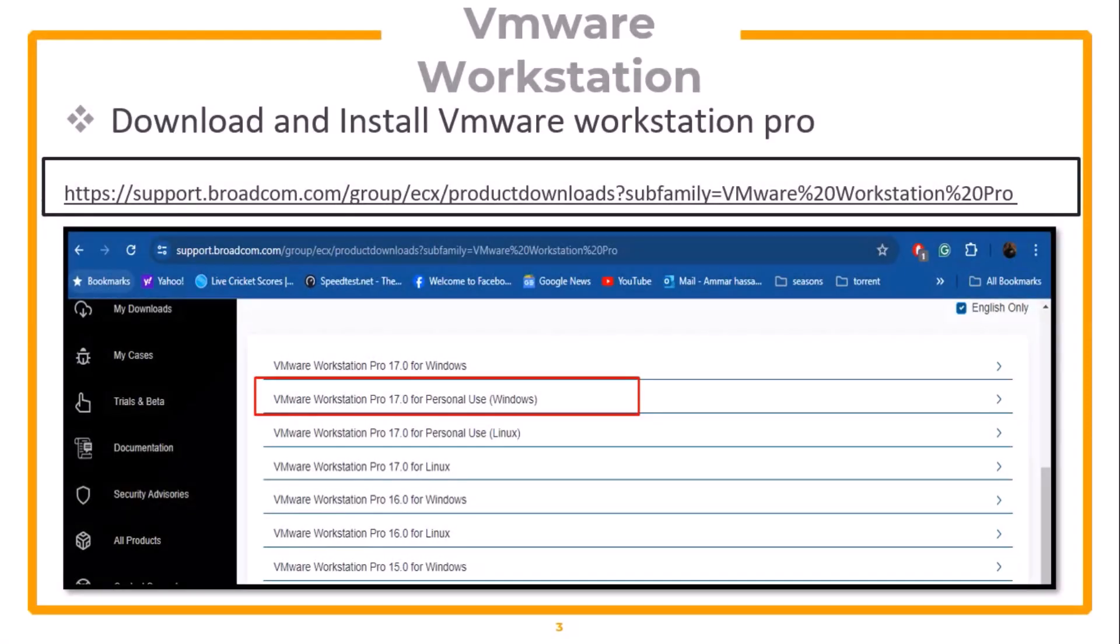We can download VMware Workstation Pro from the Broadcom website. The link has been provided. After the download is complete, we can install it.